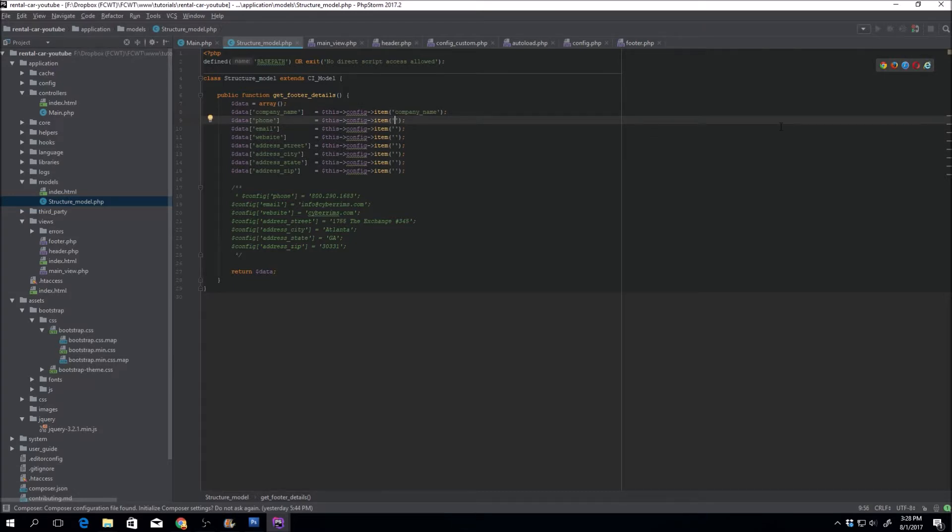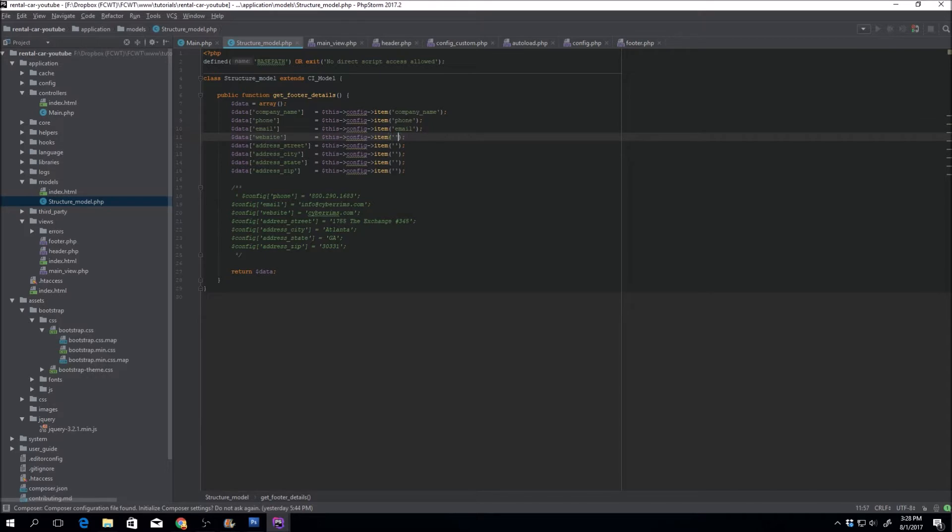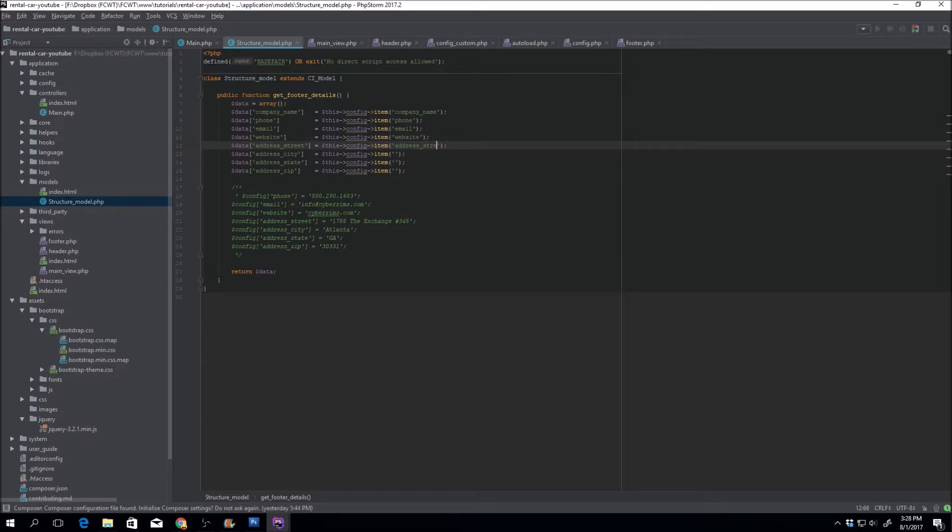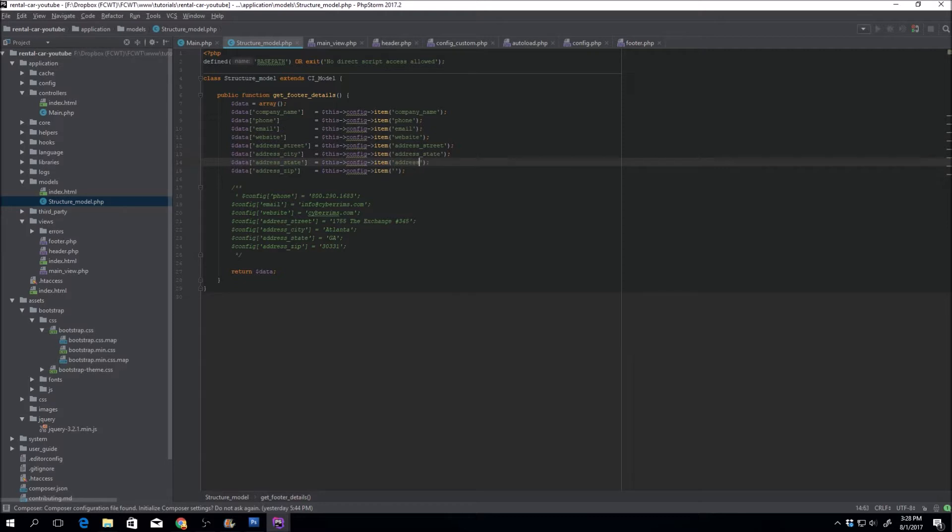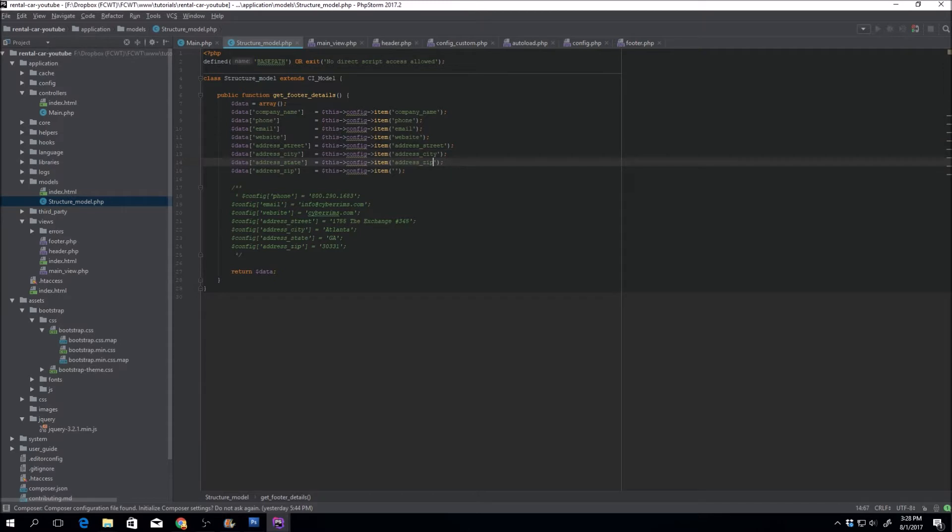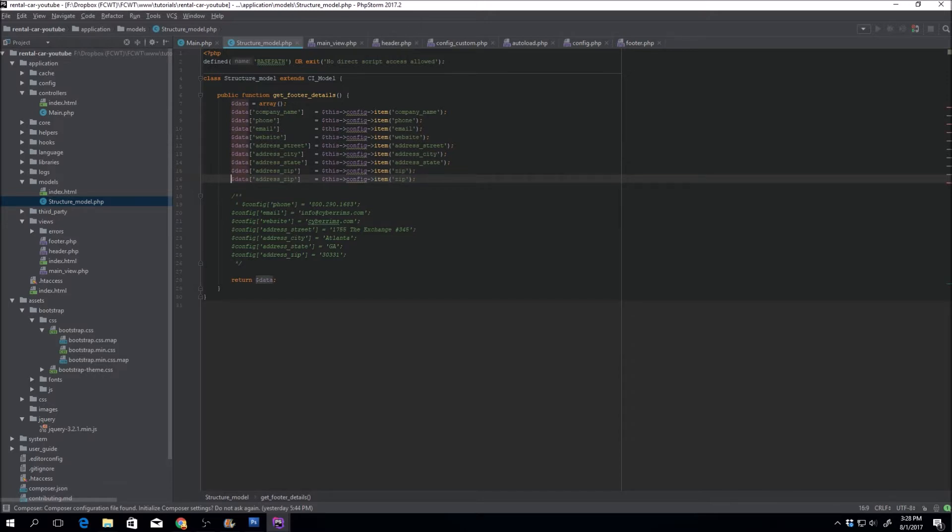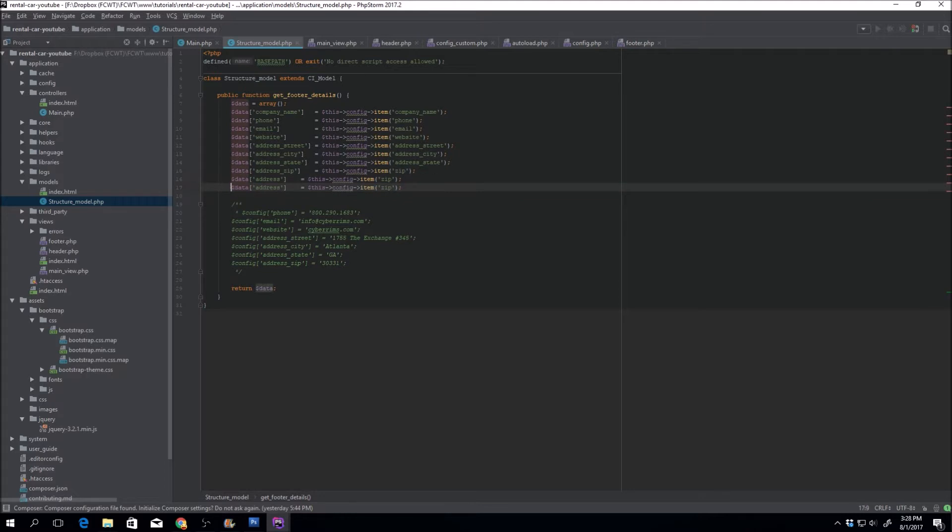Next thing. Okay. So phone, email, website, address street, address state, address zip. Nope, city right here. City, state, zip. Yeah, to tell you the truth, I mean, we can do one more which is just the address itself.